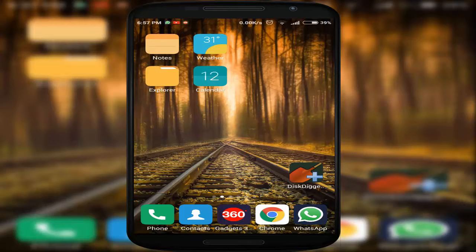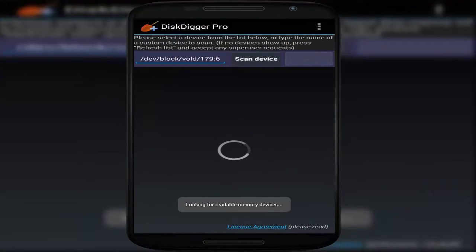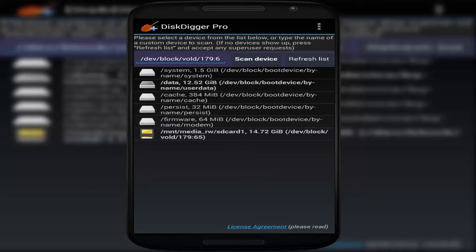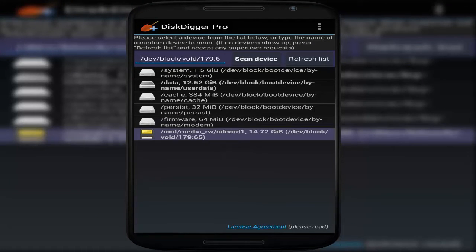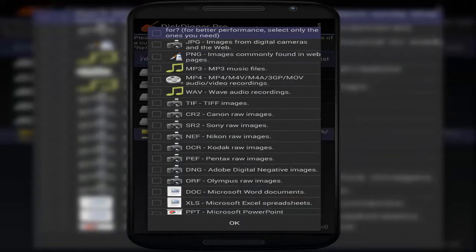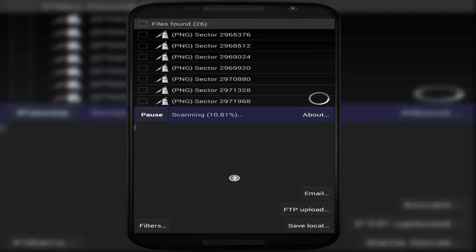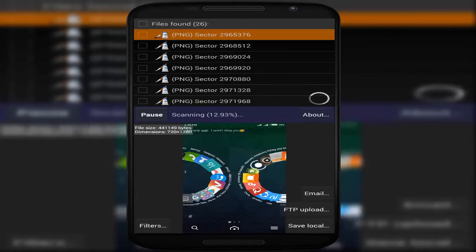Open this app and select the folder where you want to scan for deleted images. Select the SD card, click on Scan Device, and select the file extension. I have selected PNG. Click OK and it will start scanning deleted images of PNG extension. It will take some time to load. After scanning is completed, you can see the deleted PNG images on your mobile phone.